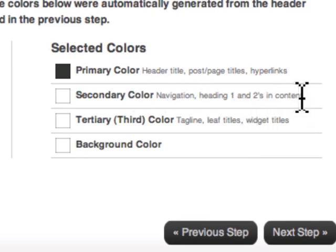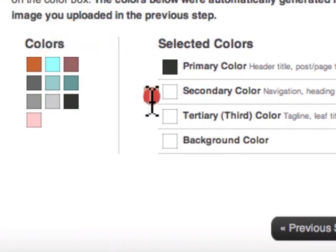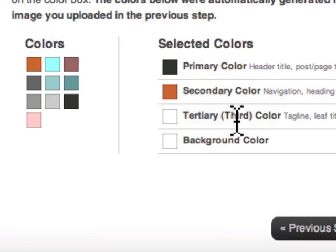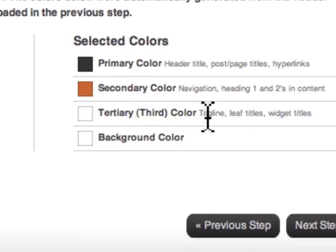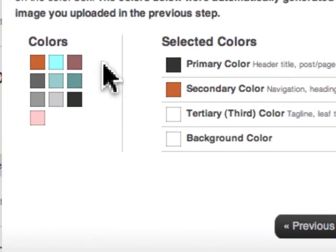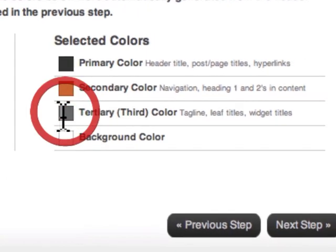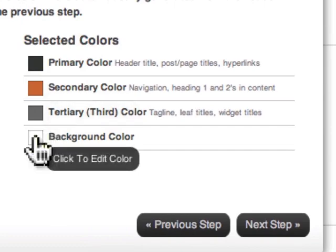The third color is my tagline, leaf title, and widget titles. I will pick a dark gray for that. Background color I'm just going to leave as white for now. I'm going to click next step.